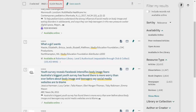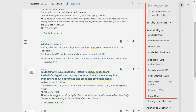Initially, your search results will be quite large as the catalogue will list all resources which match your search terms. You can filter your results by clicking on the options in the right menu.